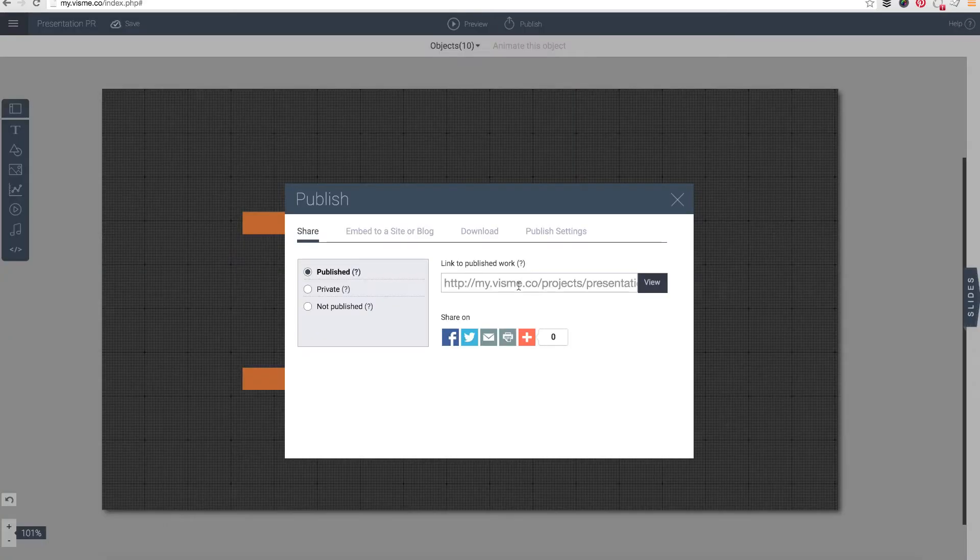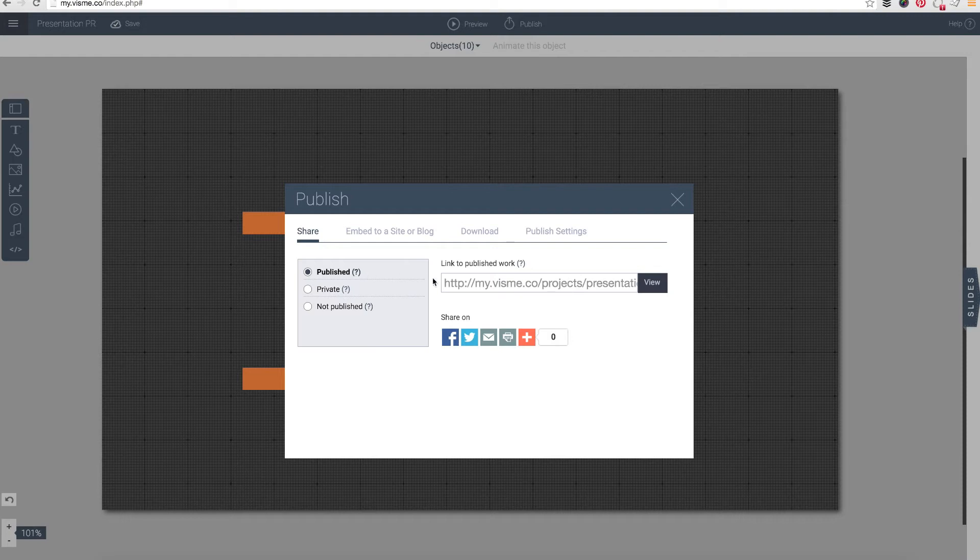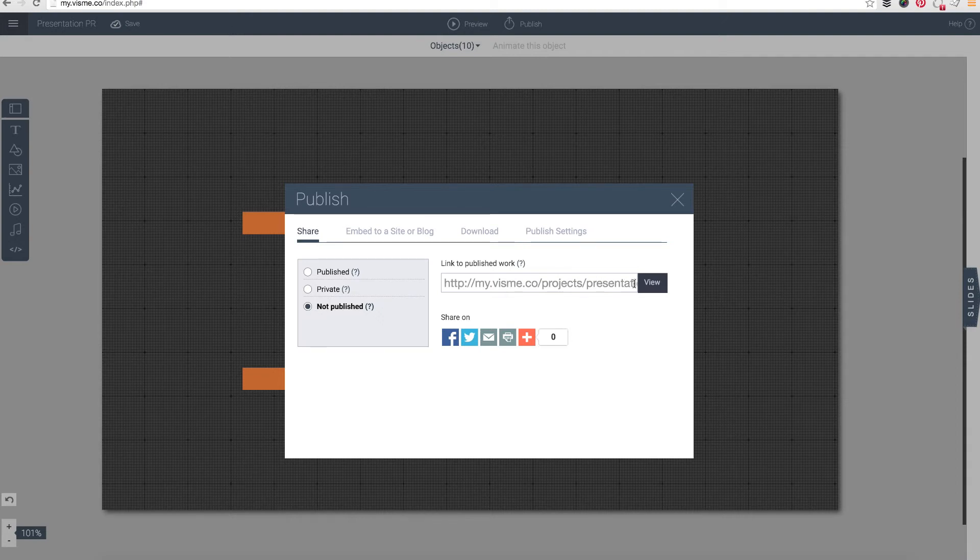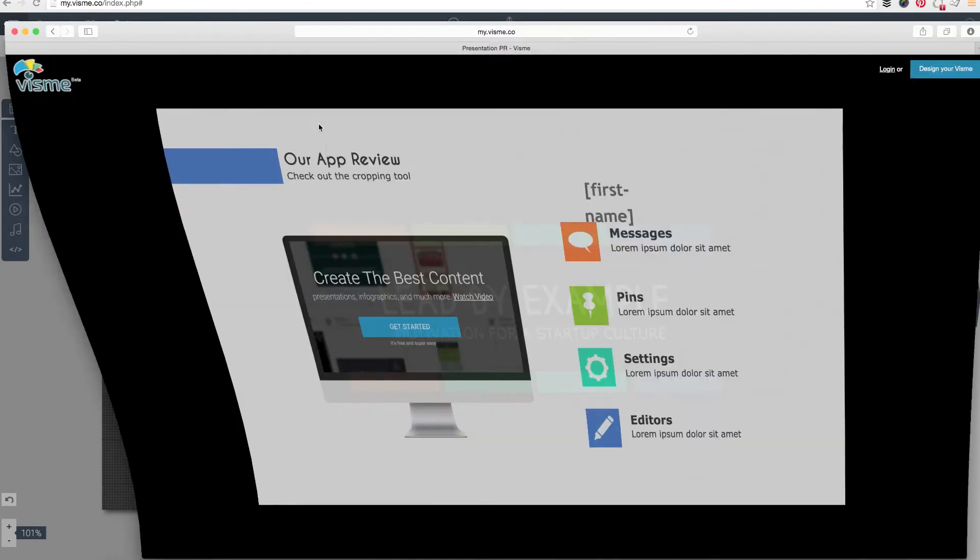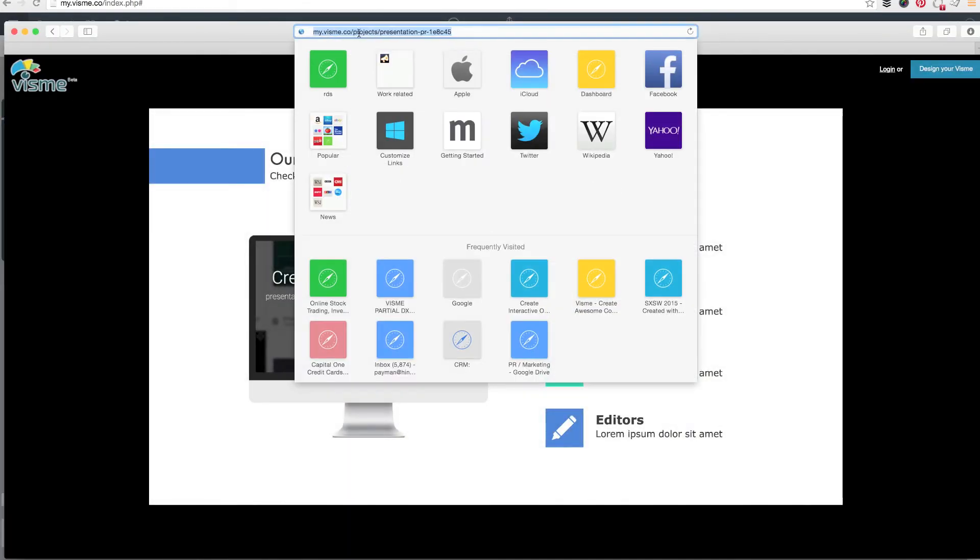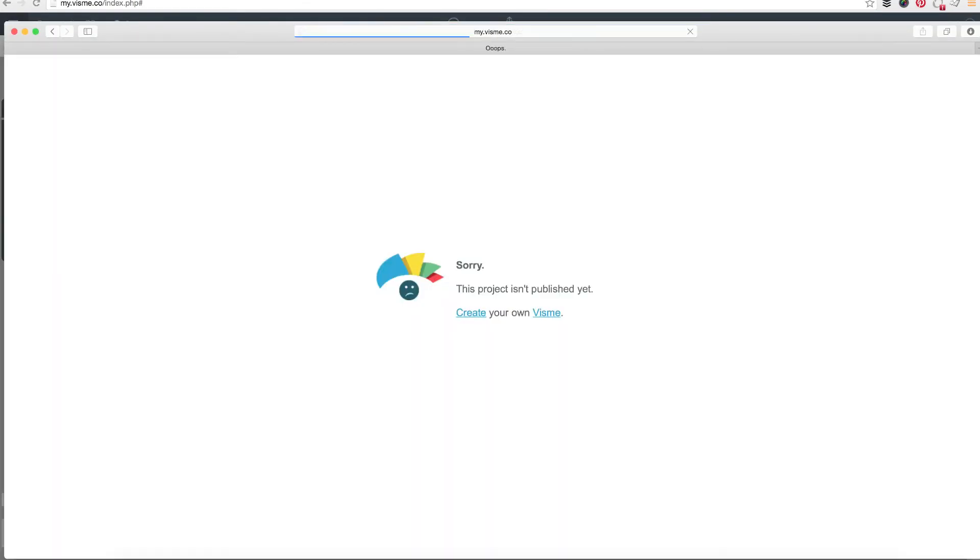You would definitely want to in that case make your content published and public. Private if again it is for internal use or if you want to use it for the sake of download. You can also use the not published content. If you do not published, then what happens is if somebody outside of your account goes to that URL it will say that this project is not published yet.